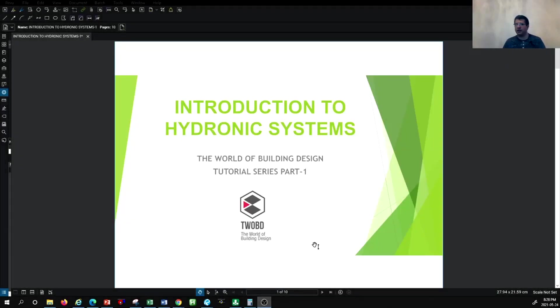Hello everyone and welcome back to another episode of HVAC system design tutorial with the channel of the World of Building Design.